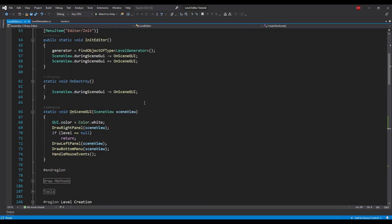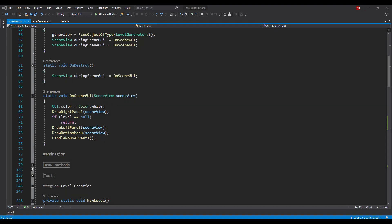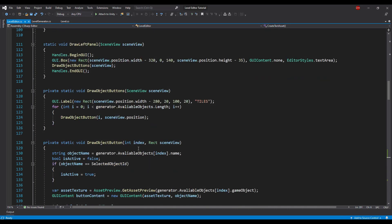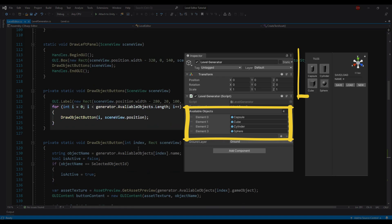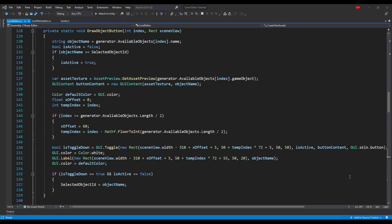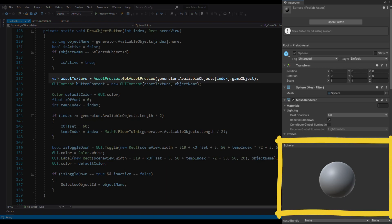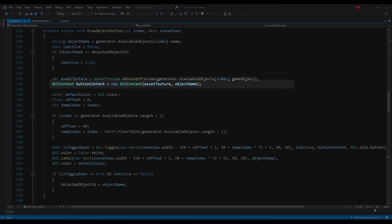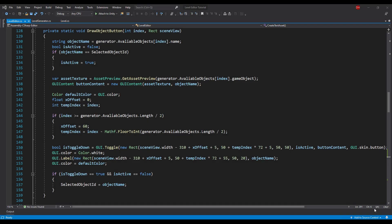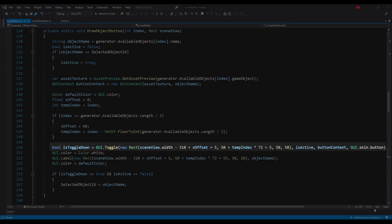Now that we have our level reference loaded, we can draw the rest of the editor. First, the left panel, which has buttons responsible for selecting a prefab to instantiate. We will use the AvailableObjects array from the Level Generator to create buttons. The most interesting part is the usage of AssetPreview.GetAssetPreview, which returns a texture with an image of the prefab — the same image you see in the inspector when you select a prefab in the project. We create a button using this texture and the prefab name, and to restrict users from selecting multiple prefabs, we use a toggle instead of a button. When a toggle is selected, it assigns its prefab name to the SelectedObjectID property.